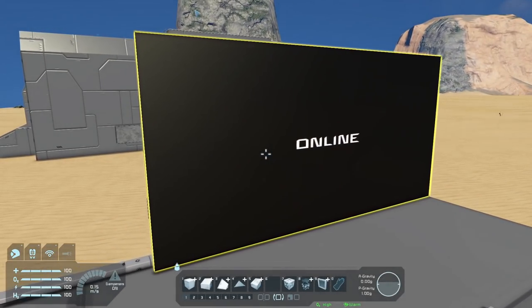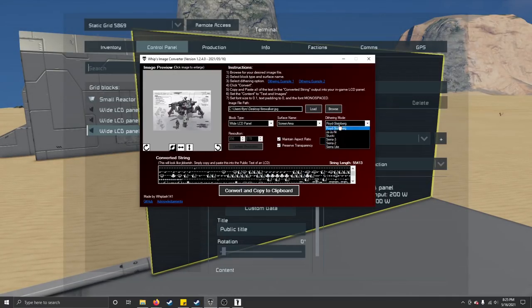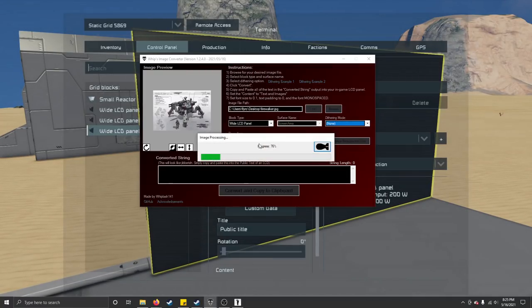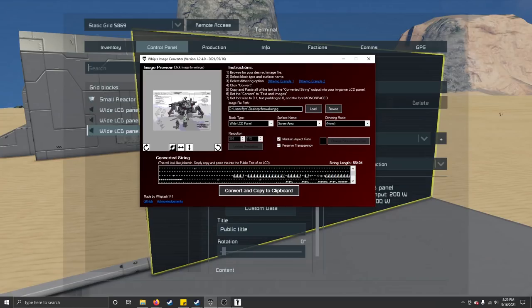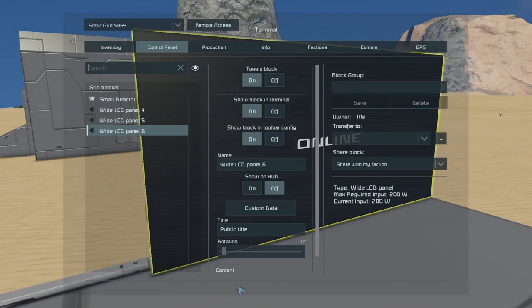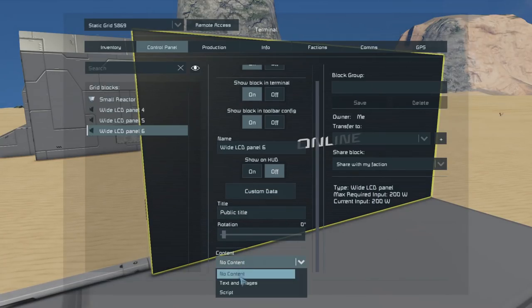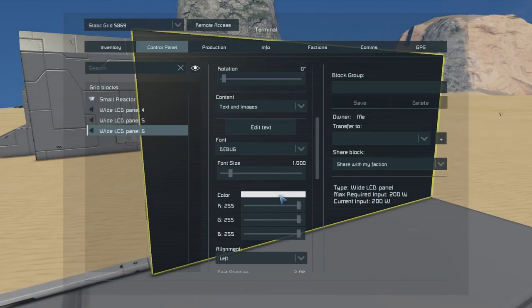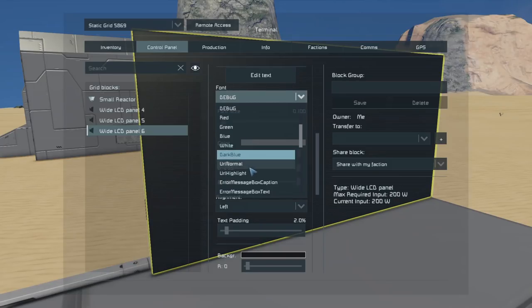Really quick — to show the difference between dithering methods. Going back, if I click 'no dithering' and copy, I'll set this up like the other one.